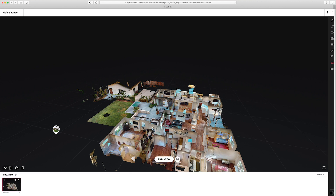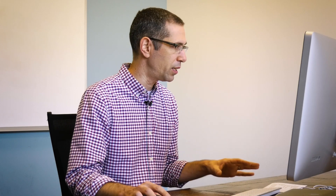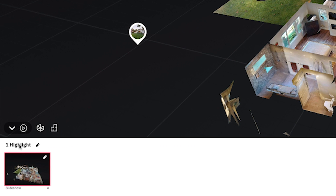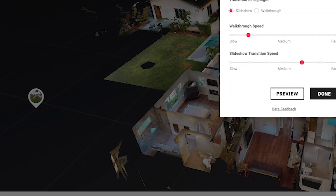You can see the highlight appeared right here. Before we go any further, I want to go over some of the things you'll see in the highlight reel. Right here you have the number of highlights in your reel, and here is the edit button that allows you to edit the default settings.